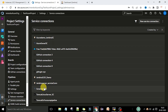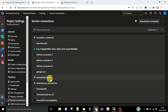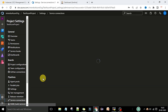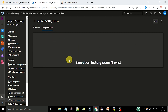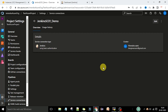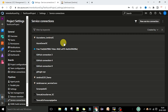Now under the service connections you can see the Jenkins SC01 Demo is there. When you click on it, you can see the service connection type is Jenkins, this shows the creator who created this service connection, and here you can check the execution history.